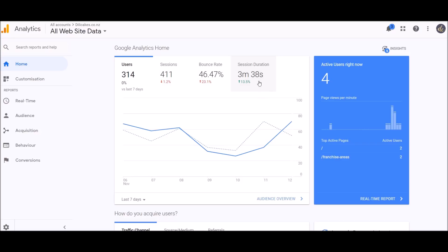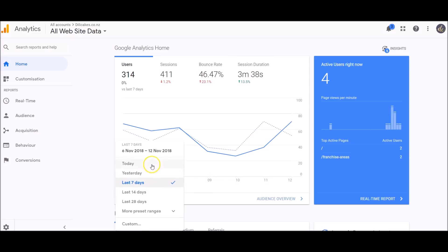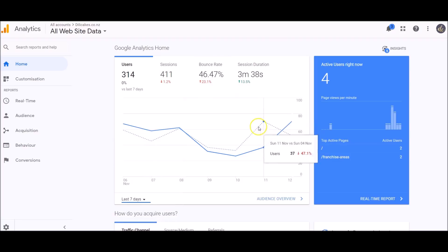And how long people are spending on the website—3 minutes and 38 seconds is a pretty good amount of time for the type of website. Here you can change the time period, so if you just want to look at the last month or 14 days, you can set that here.